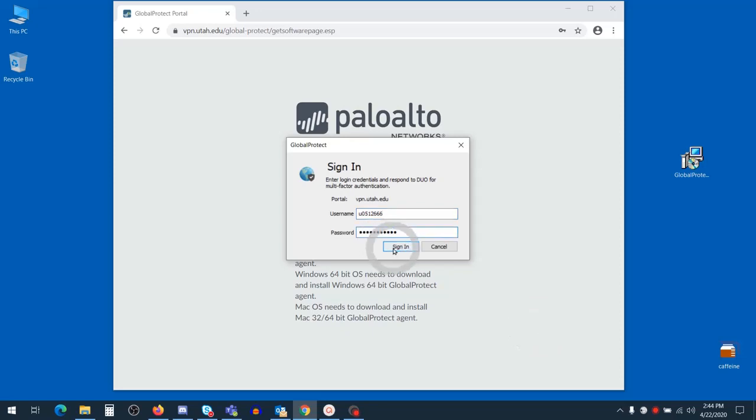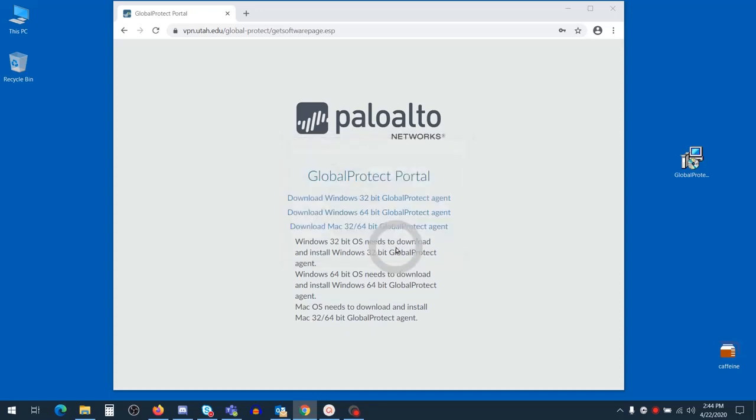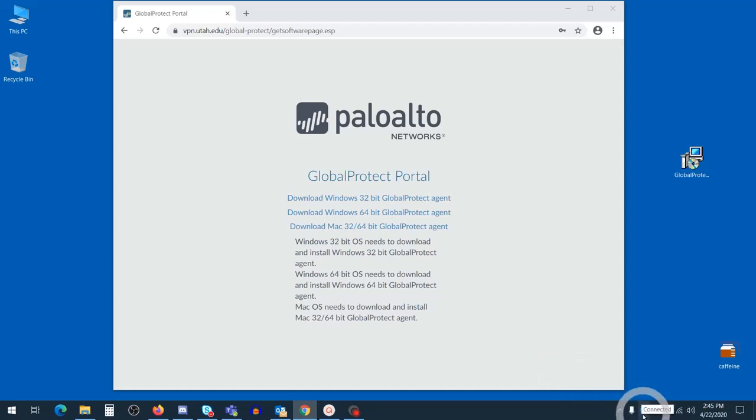Now that I've got my credentials entered in, I'll press sign in and I'll automatically be sent to Duo push to accept. I've accepted the prompt. We know that the connection is successful because now we'll see a globe that's lit up with a checkmark by the side.